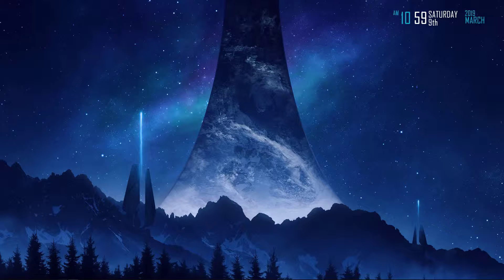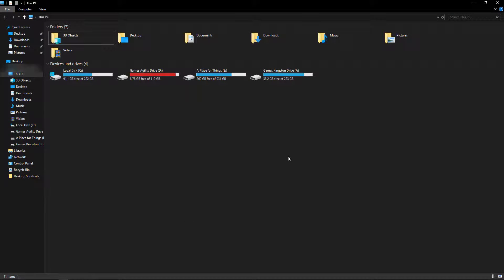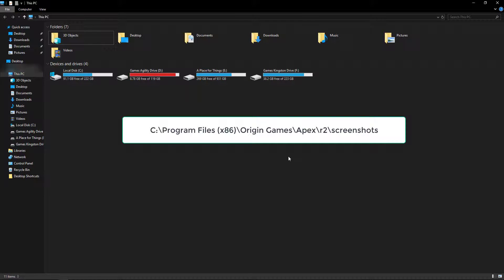If you've installed the game to C Drive, you'll find it under C Drive, Program Files A6, Origin Games, Apex R2 screenshots.